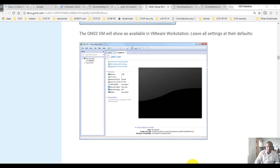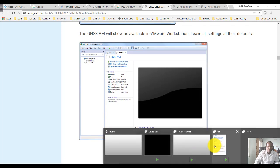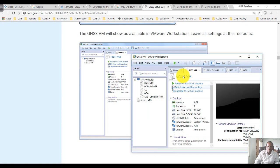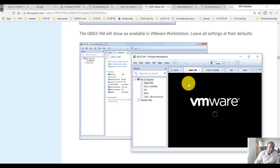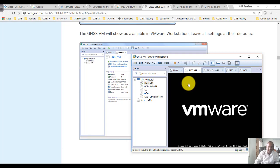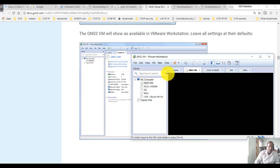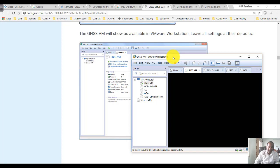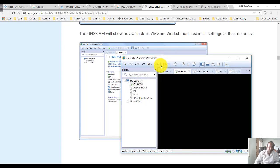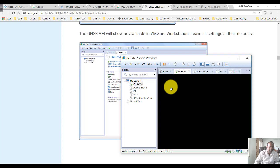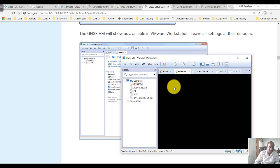You can either power on the VM directly from here, or you also need to integrate this VM from GNS3. When you integrate with GNS3, whenever you open up GNS3, it will automatically power on this VM.